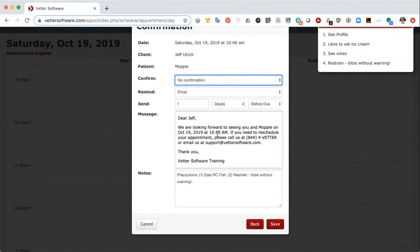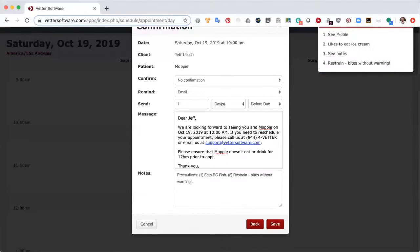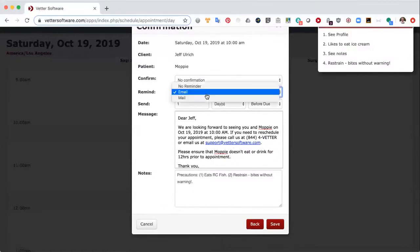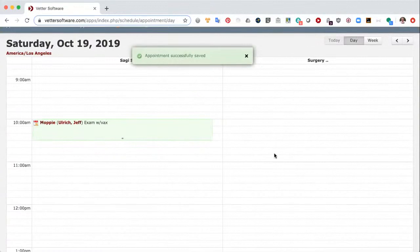In addition, we can create a reminder. If this appointment were out in the future and you wanted to create a reminder, you can modify the reminder text here. For example, for a surgery appointment you could add 'Please ensure that Moppy doesn't eat or drink for 12 hours prior to appointment.' If you click save, this reminder would be saved with the additional text. Since it's a same-day appointment, no reminder is needed. I'm going to click save, which adds the appointment to the schedule.